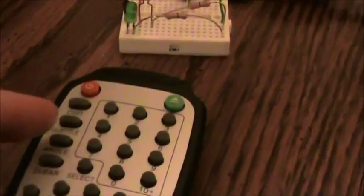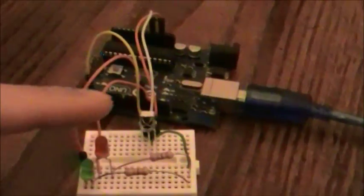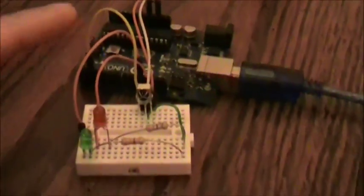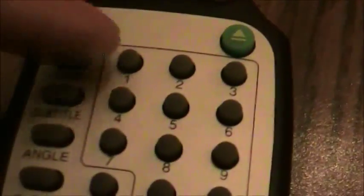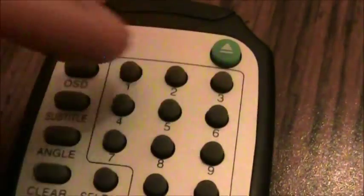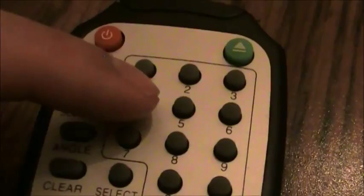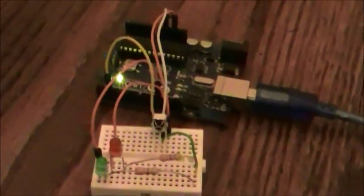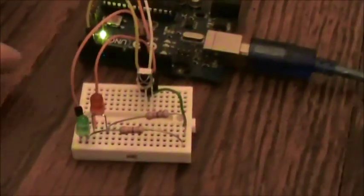So what I've done is I've programmed the Arduino to respond to buttons number one, two, three, and four on my remote control. So let's see this now in action. I've already gotten this sketch loaded on the Arduino. So I'm just plugging it into my computer to power it up.